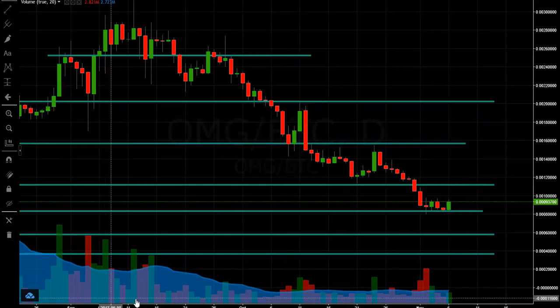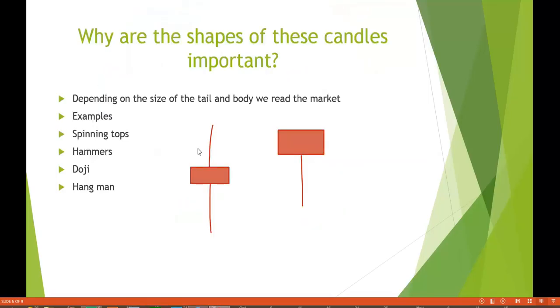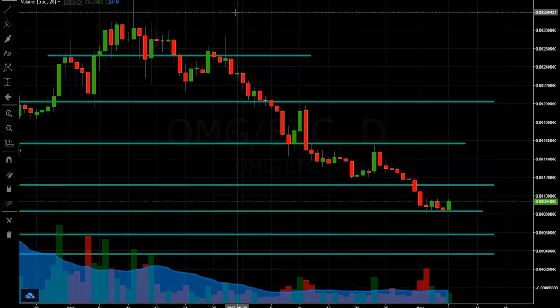Why are these shapes of these candles so important? Depending on the size and the tail and the body, you can read the market. Some examples - you're gonna hear phrases in the candlestick market like spinning tops, hammers, dojis, hangmans. All these just signal trend reversals or tell us where we are in the market. Are we bullish, bearish, or just indecisive? This would be an example of a spinning top - it has a little body and kind of longer wicks. Usually they say your wicks have to be two to three times longer than your body for it to be a spinning top. This is a hangman, obviously self-explanatory.